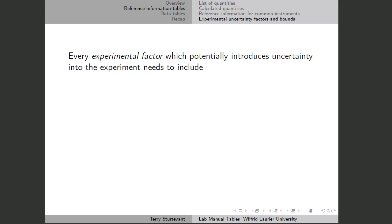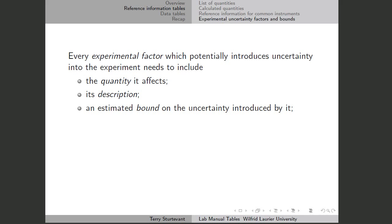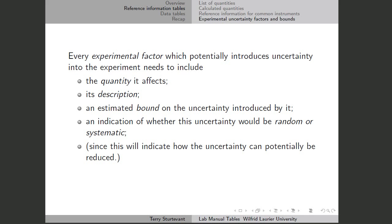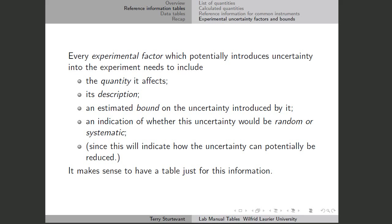When we have uncertainties, every experimental factor which potentially produces uncertainty needs to include the quantity affected by it, a description of the experimental factor itself, an estimated bound on how big this uncertainty would be, and an indication of whether this uncertainty would be random or systematic. If it's random, it means sometimes it will affect our value in one direction, other times in the other direction. If it's systematic, it will always affect our results in a particular direction. If it's random, repeating the measurements multiple times should reduce the uncertainty. If it's systematic, we can try to calibrate for it by determining the size of the uncertainty and correcting for it.